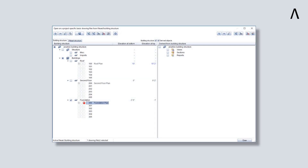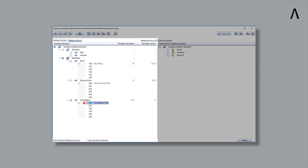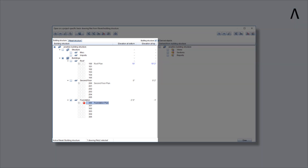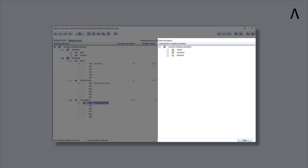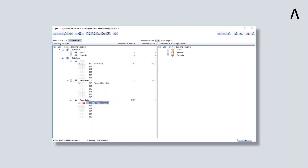The ALLPLAN building structure is the headquarters of your ALLPLAN project. This is where you organize the model that you draw, and information derived from the model, such as views, sections, and reports. You can also store imported information here, such as PDF or CAD files.